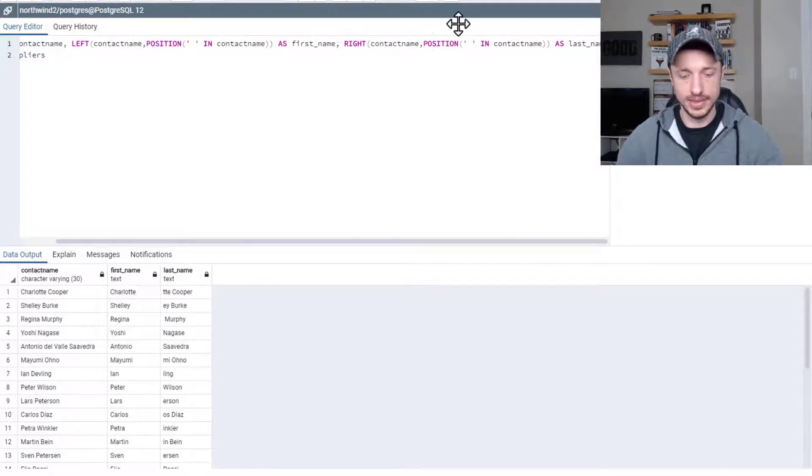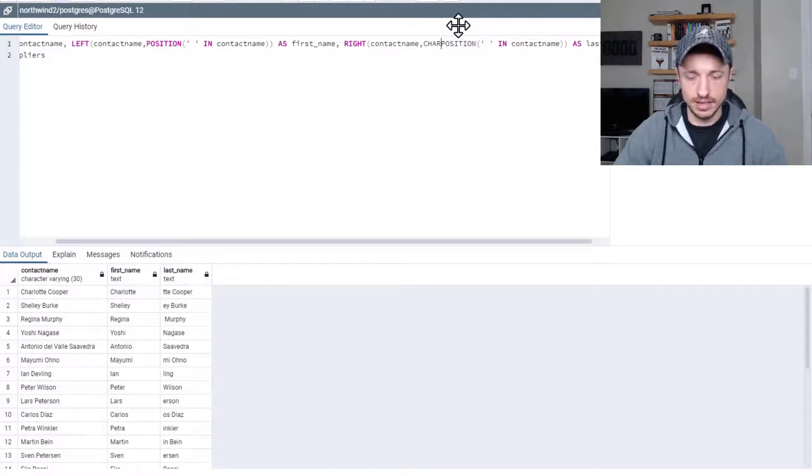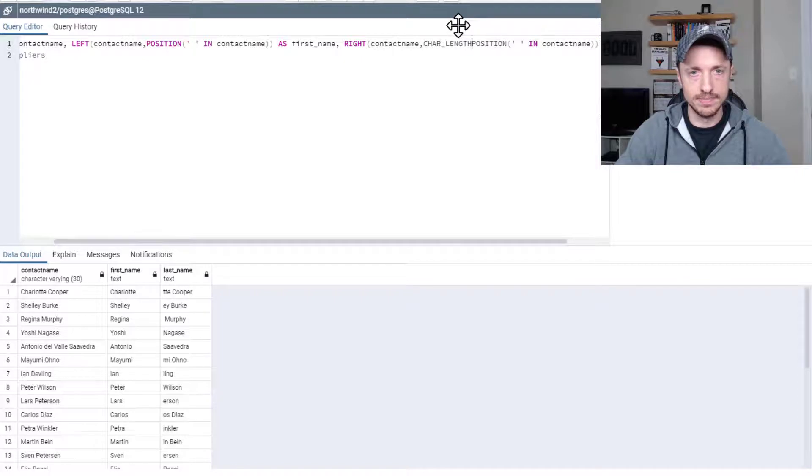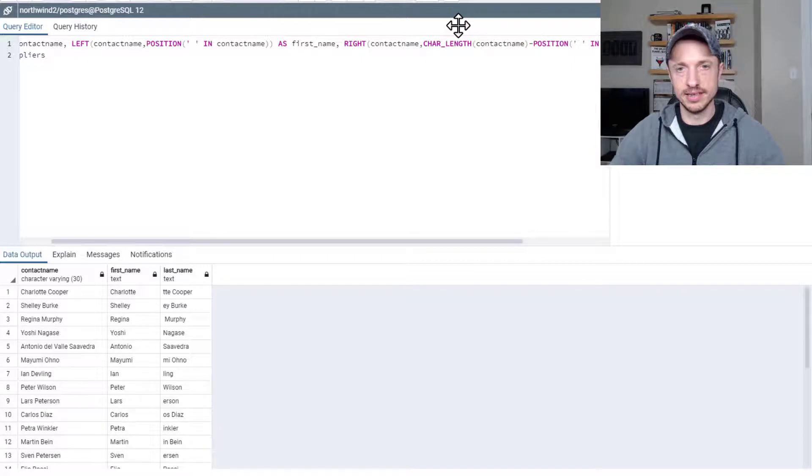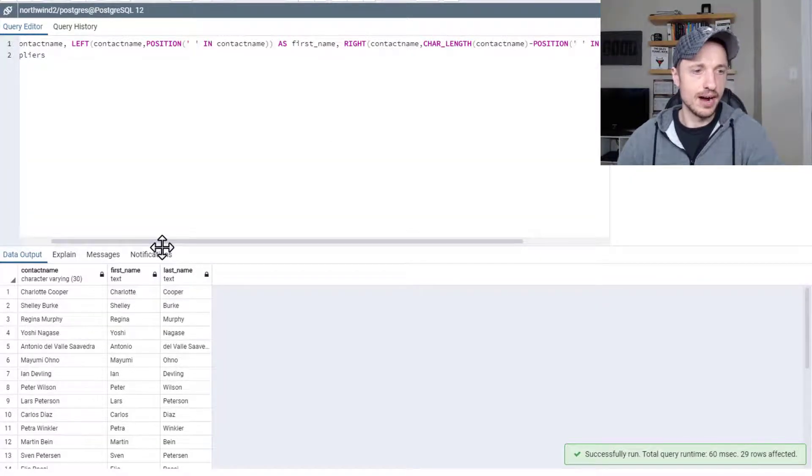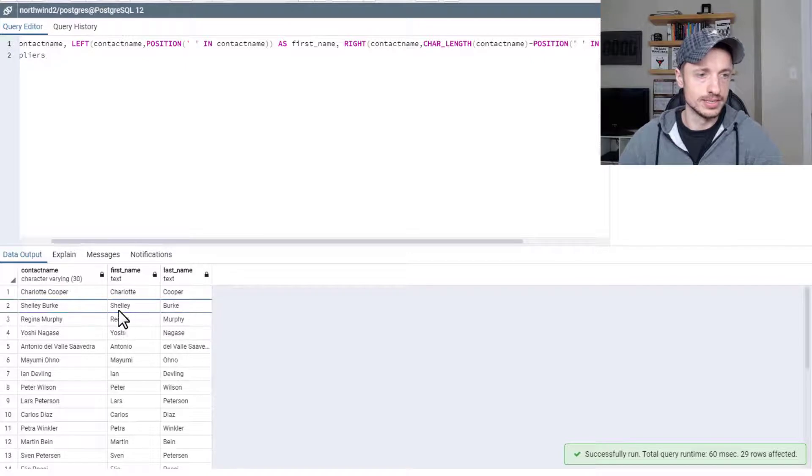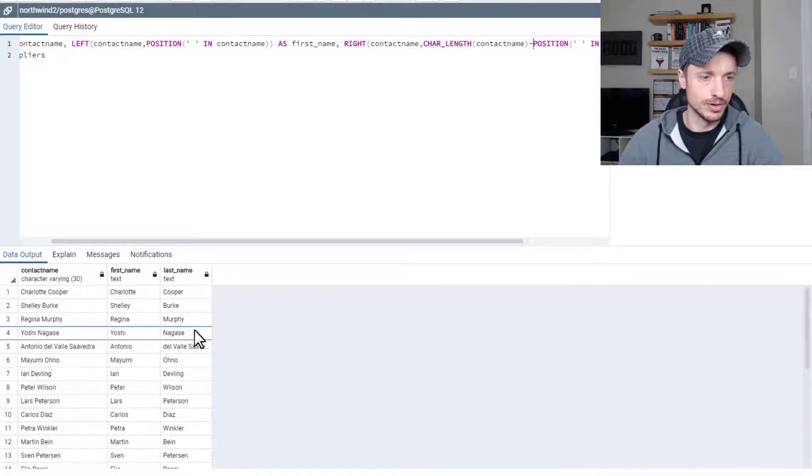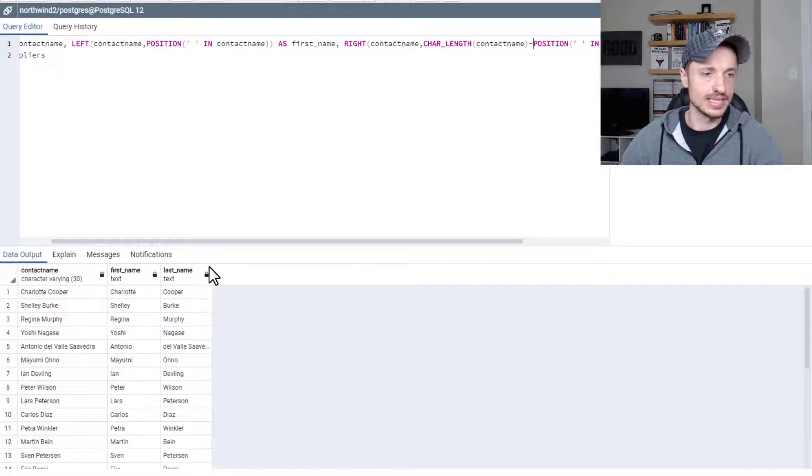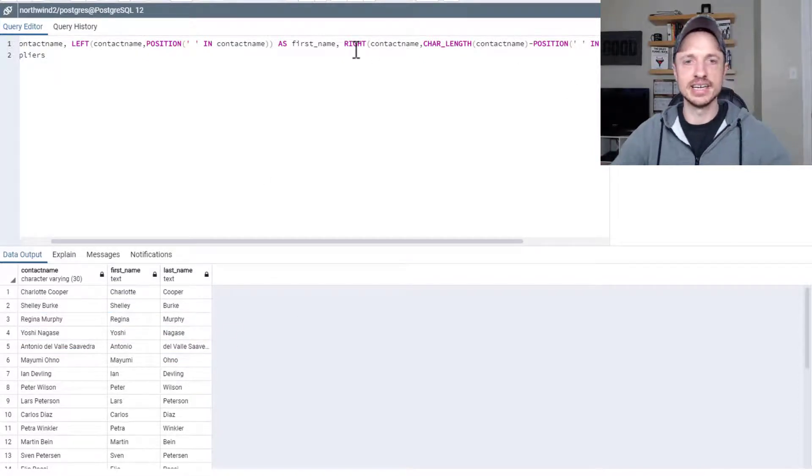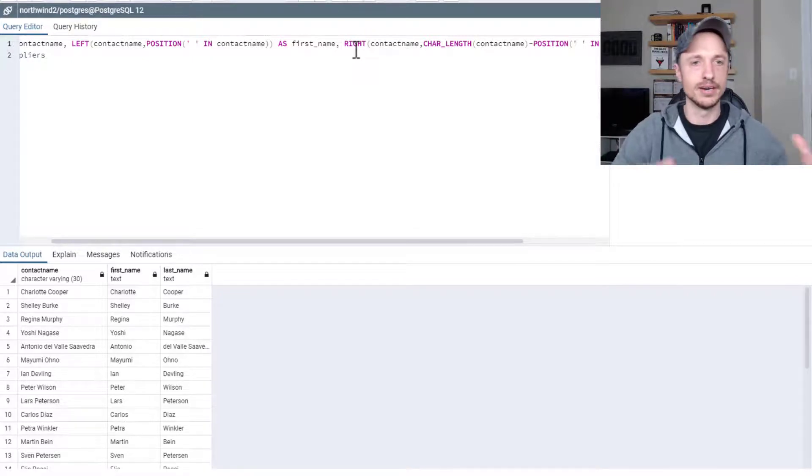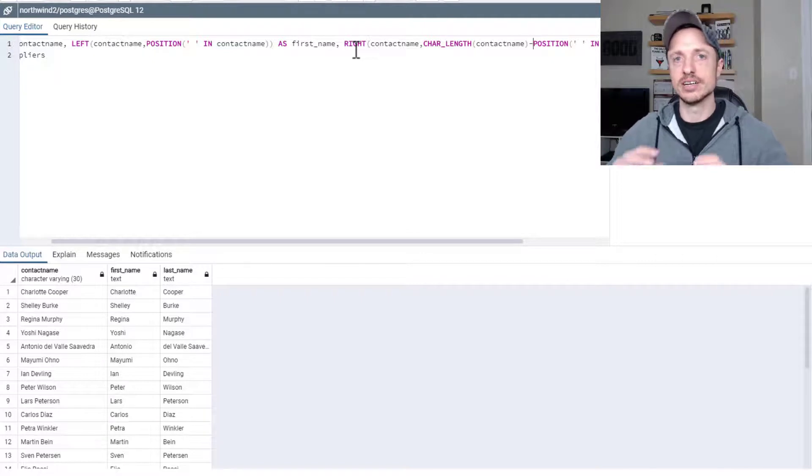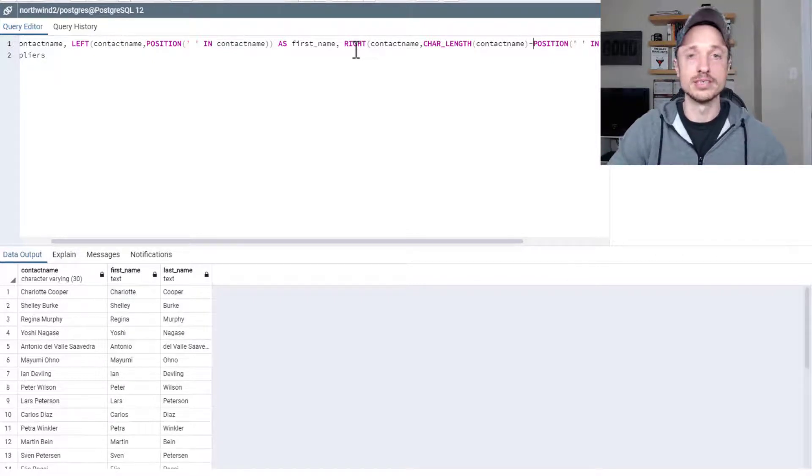So what we could do is include the char length function contact name minus the first name, right? So run it like that. And now we have Charlotte Cooper, Shelley Burke, Regina Murphy, Yoshi Nagasi, and so on. So that's how you can get really creative and cut and slice and dice all of your different strings up based off of left, right, character length, position, etc. You can do a bunch of different cool things with those functions.